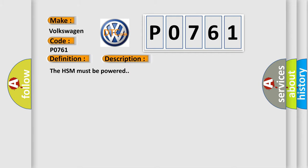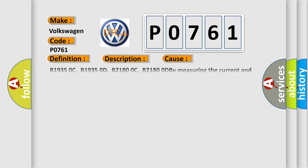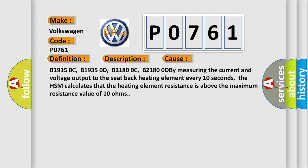The HSM must be powered. This diagnostic error occurs most often in these cases: B1935 0C, B1935 0D, B2180 0C, B2180 0D.